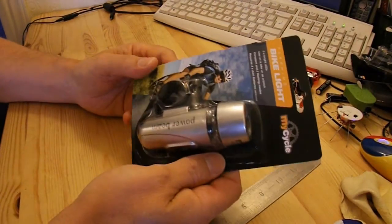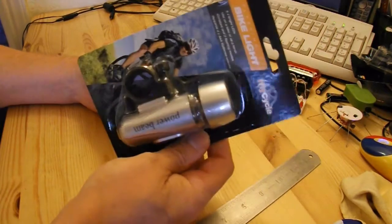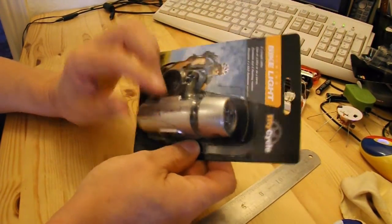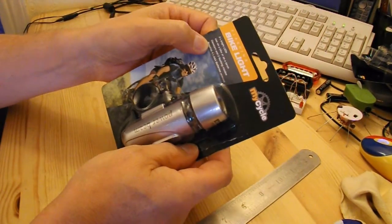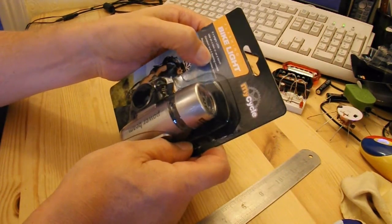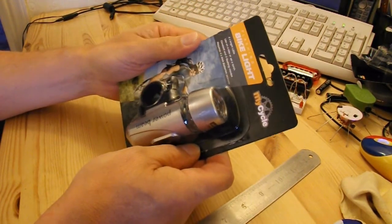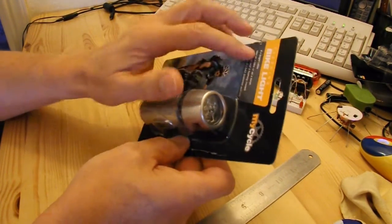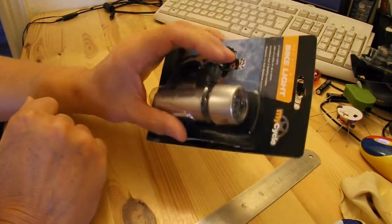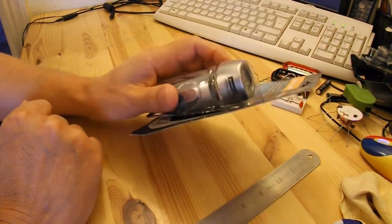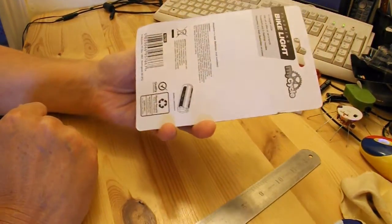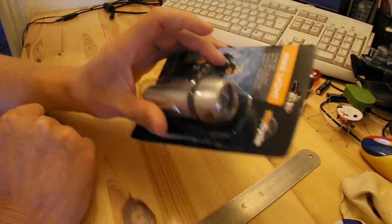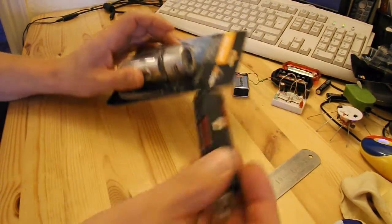Came across this as well. Another bike light. This one says it does a constant light and two flashing modes. Five LEDs on it. I did try this. It flashed once and then it died. So, a little bit disappointing that. Having said that, I've taken it apart.